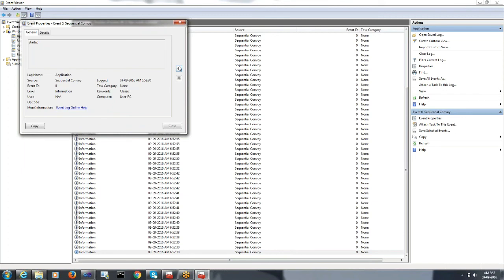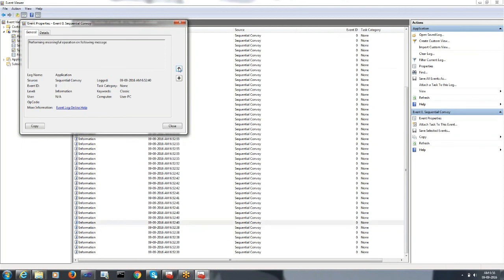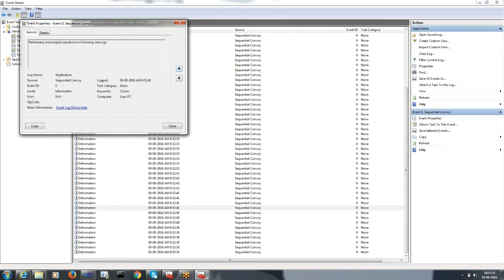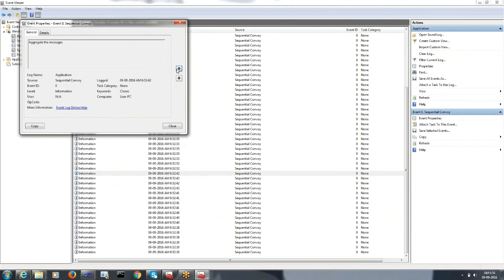Let's see the event logs for the first set. Orchestration was started, then it aggregated the first message. Then as it received the messages, the time added and it aggregated them. On completing, the other messages flowing in started a new orchestration instance and performed the same process again.